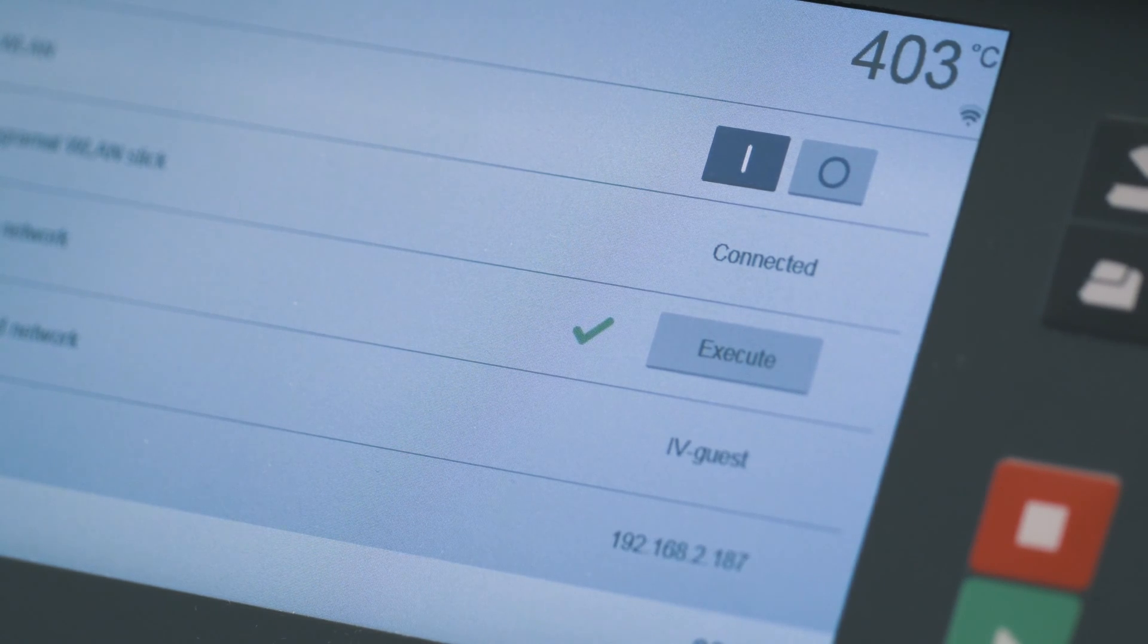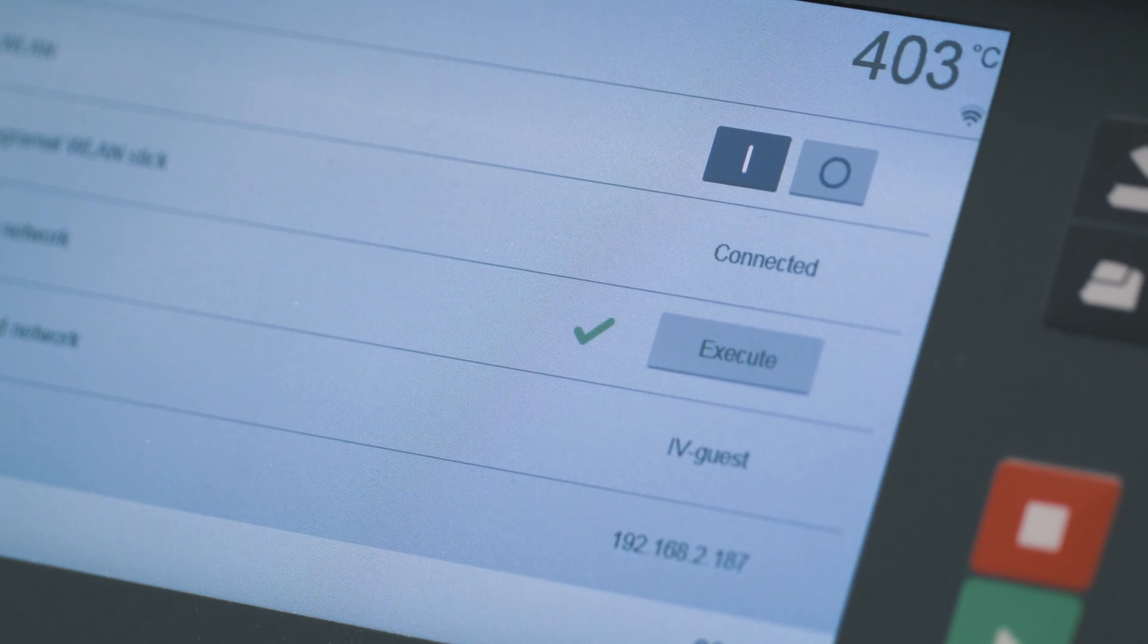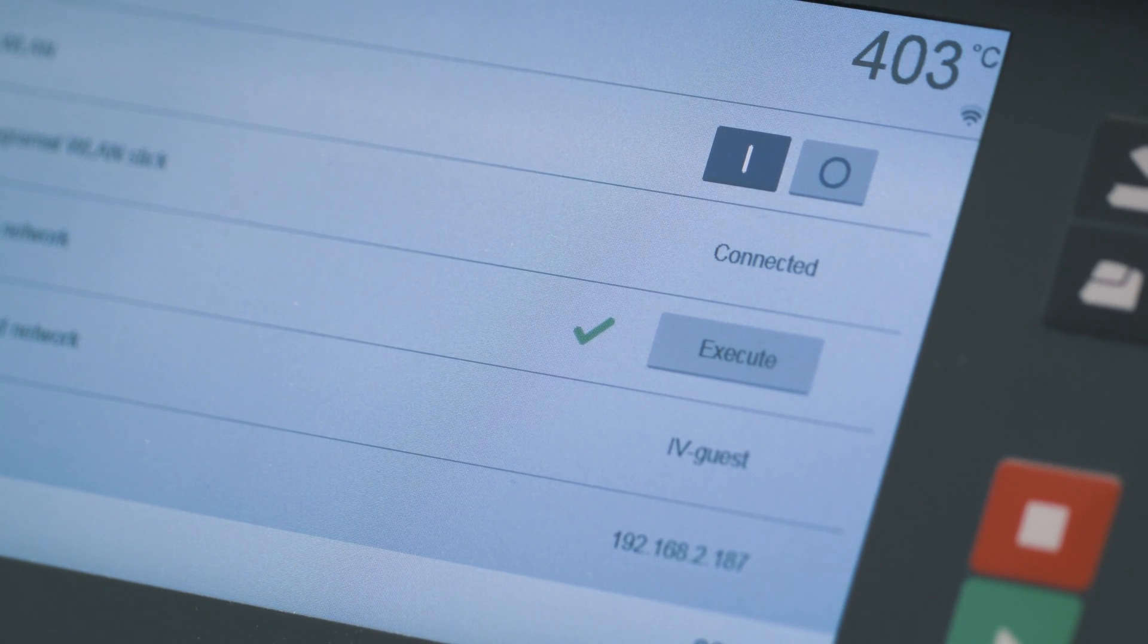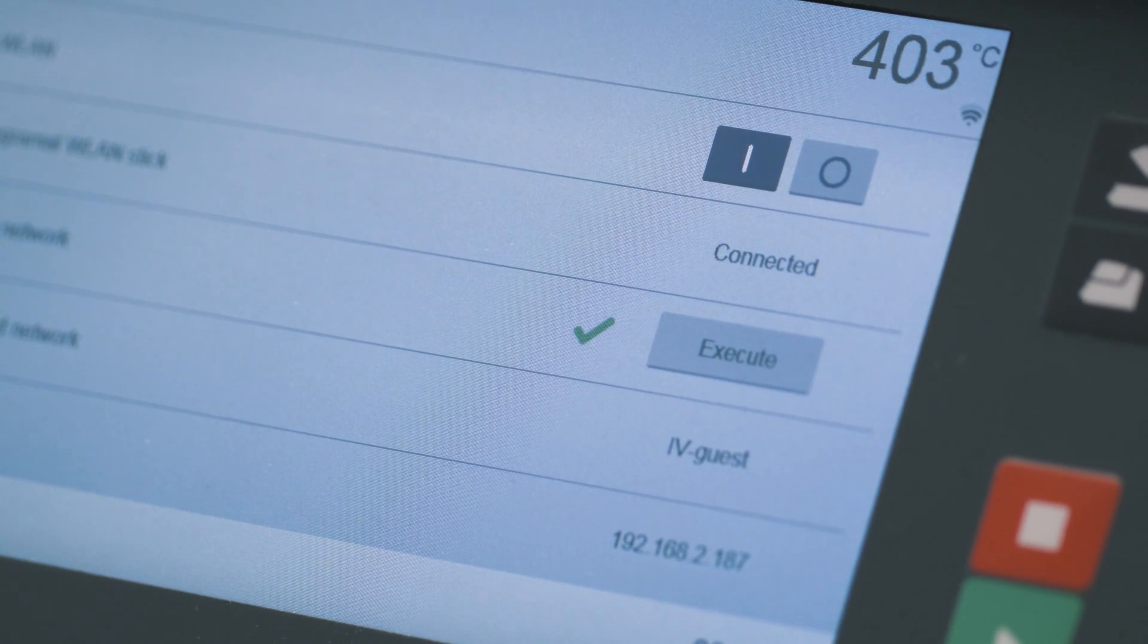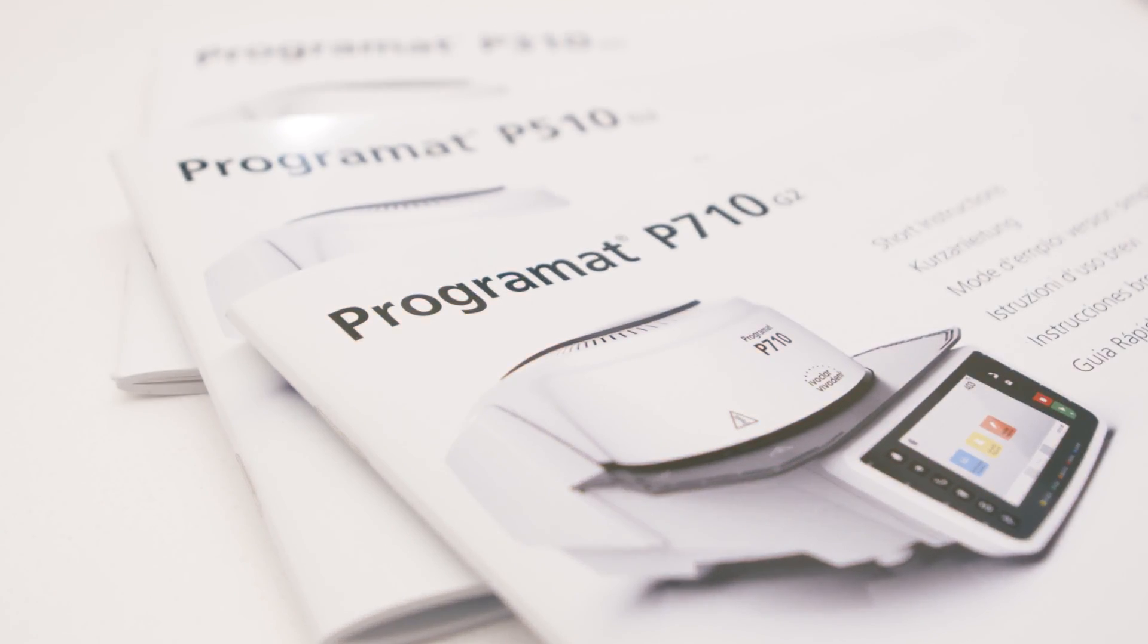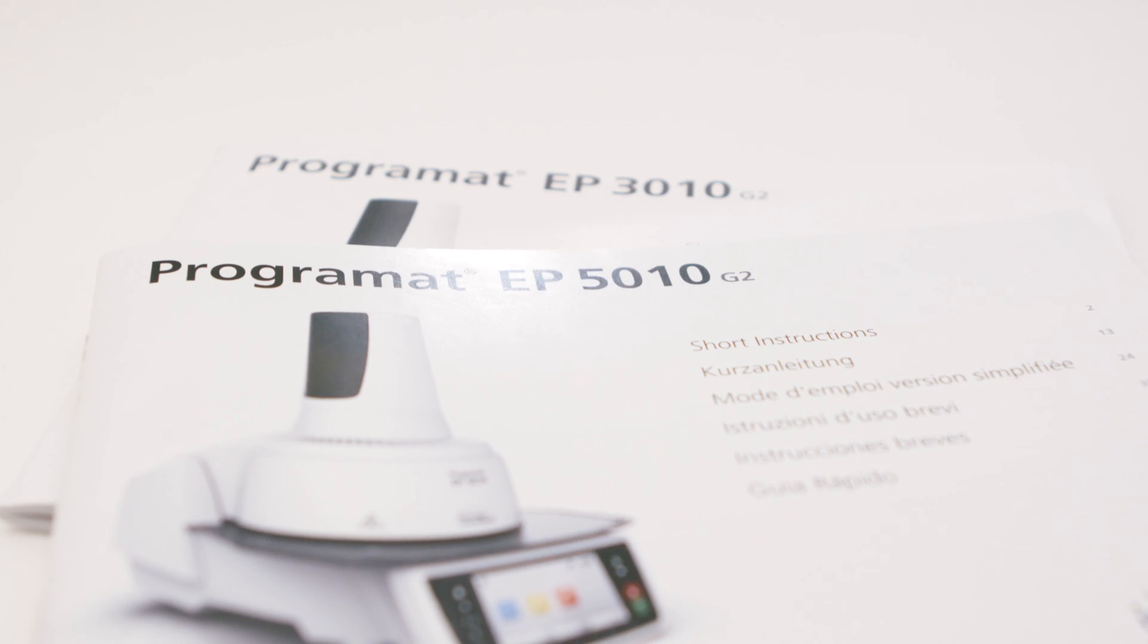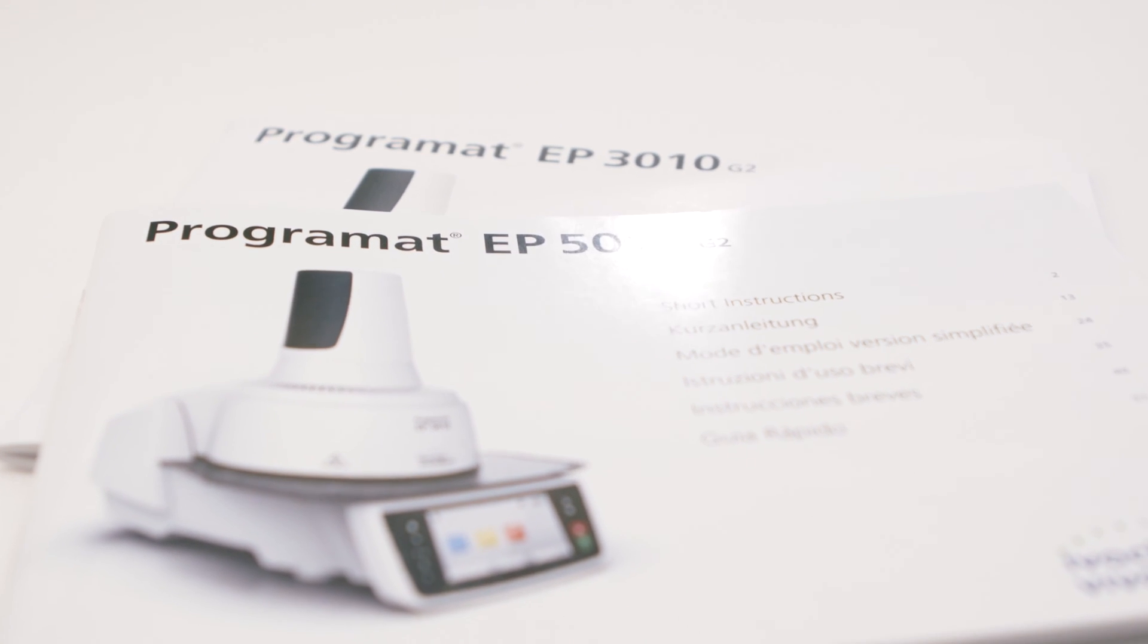You have now successfully connected your furnace to the Wi-Fi. The IP address of your furnace is shown on the screen. For further information, please see the operating instructions of your furnace.